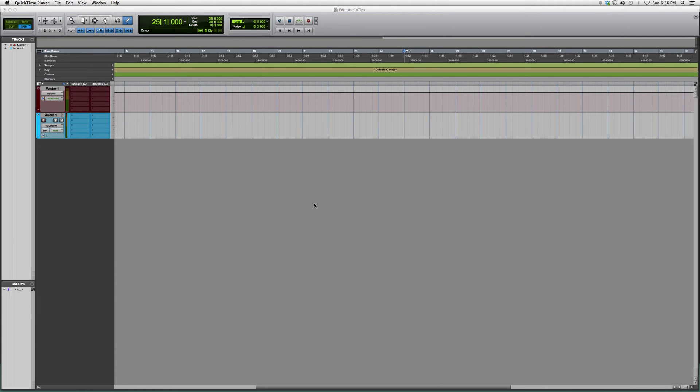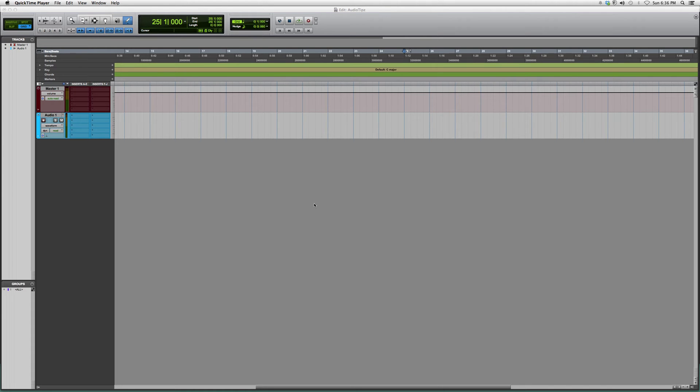Hey what's up guys, welcome to Audio Tips. In today's tutorial I'm going to show you a brief lesson on using the pencil tool inside your Pro Tools session. This is mostly for beginners or new users to Pro Tools. The pencil tool is so helpful because you can actually draw in MIDI notes.